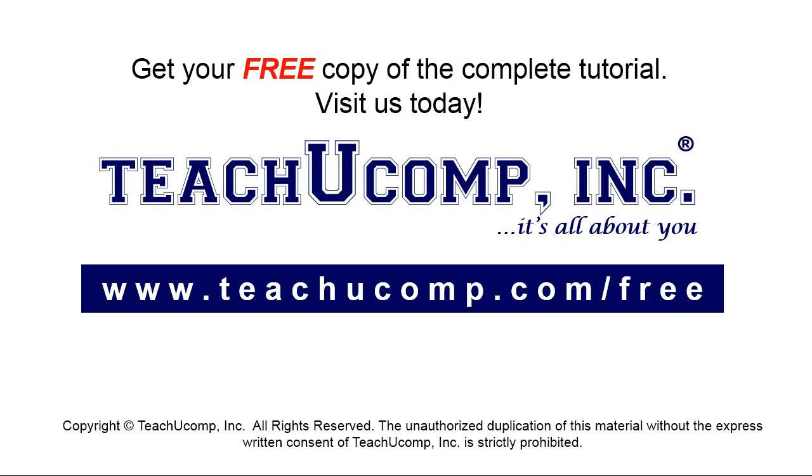Get your free copy of the complete tutorial at www.teachyoucomp.com/free.